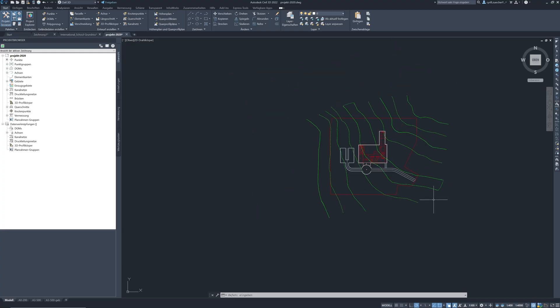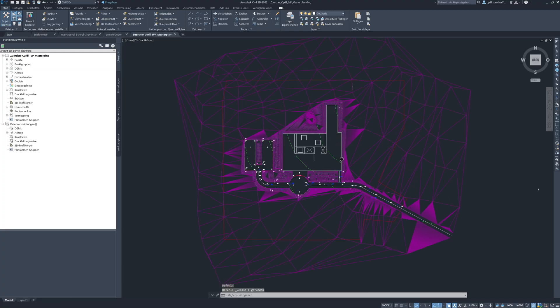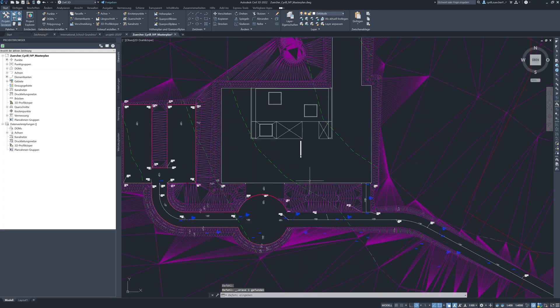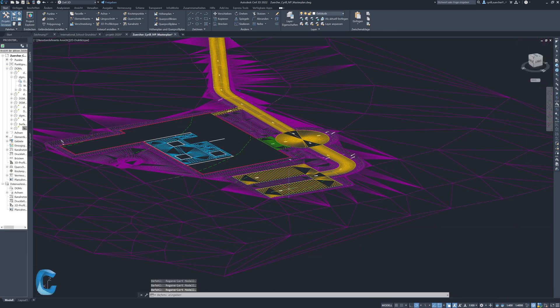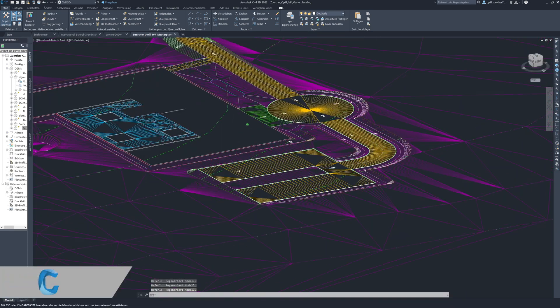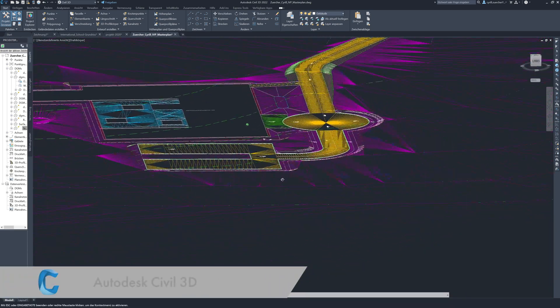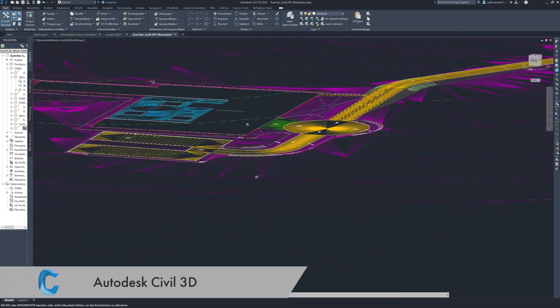The architectural environment with the access road, surfaces and retention areas was created using Autodesk Civil 3D.